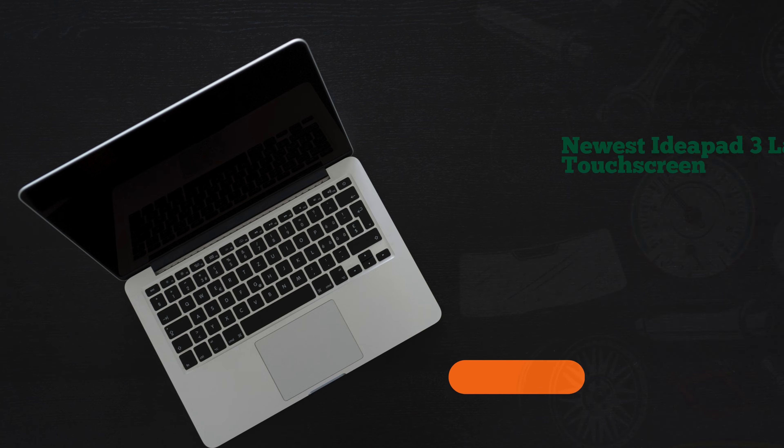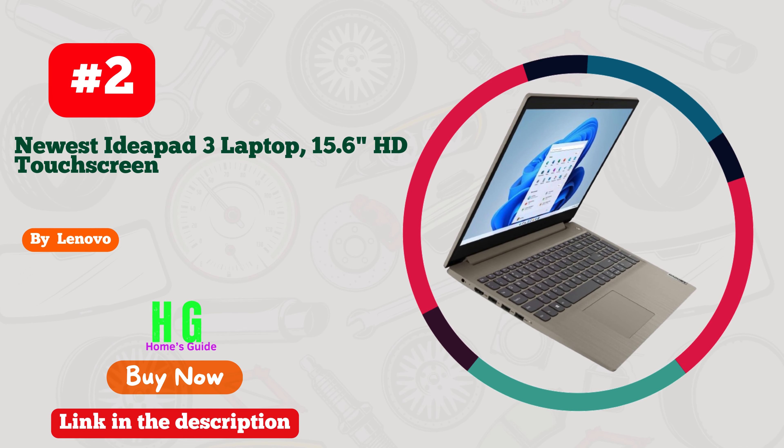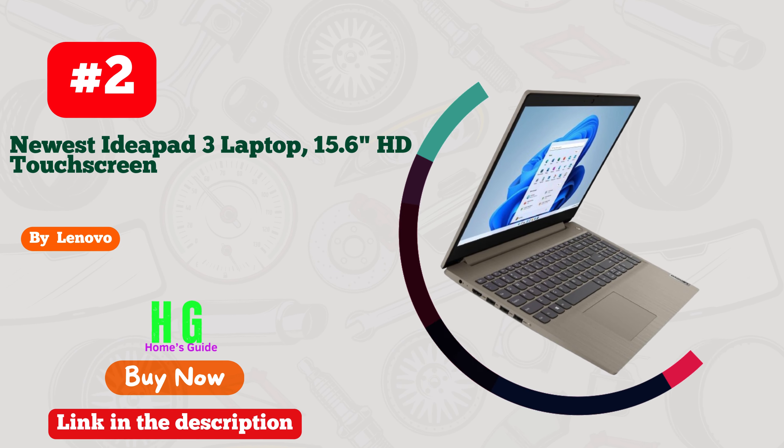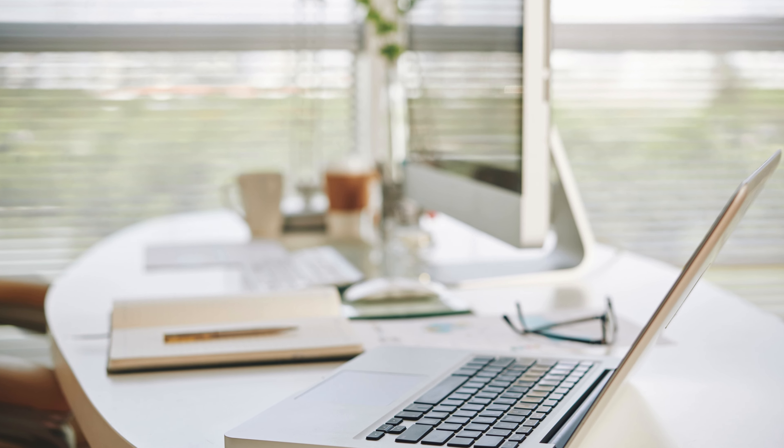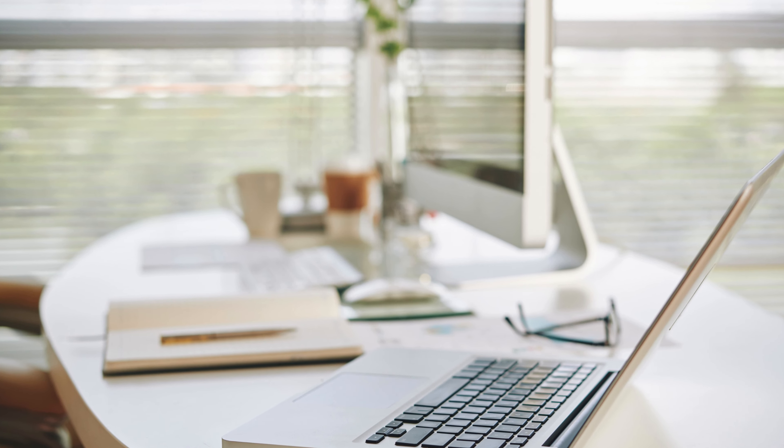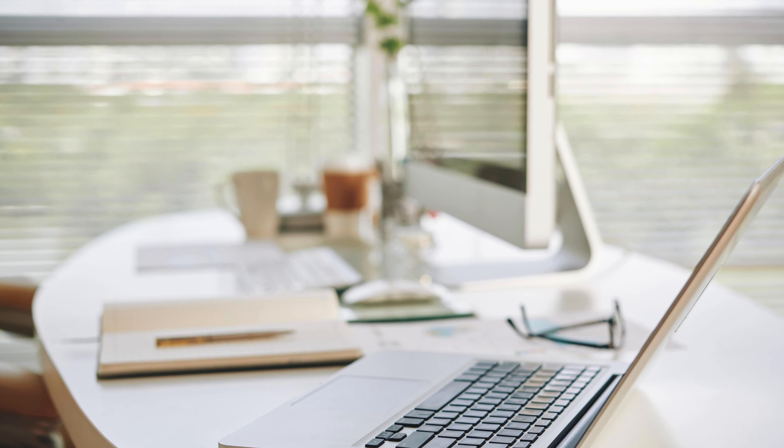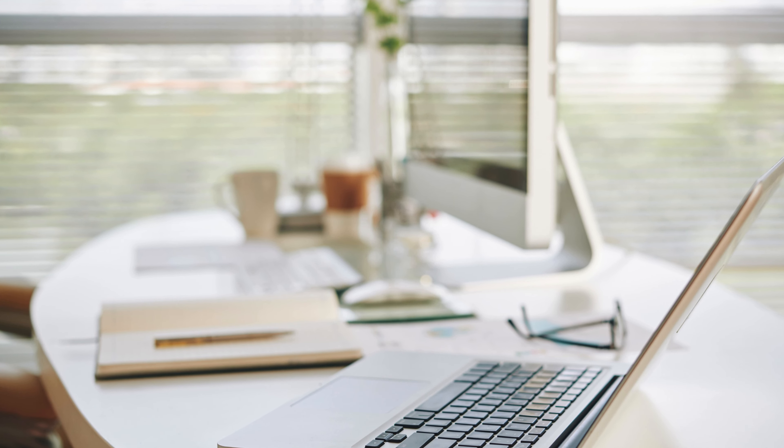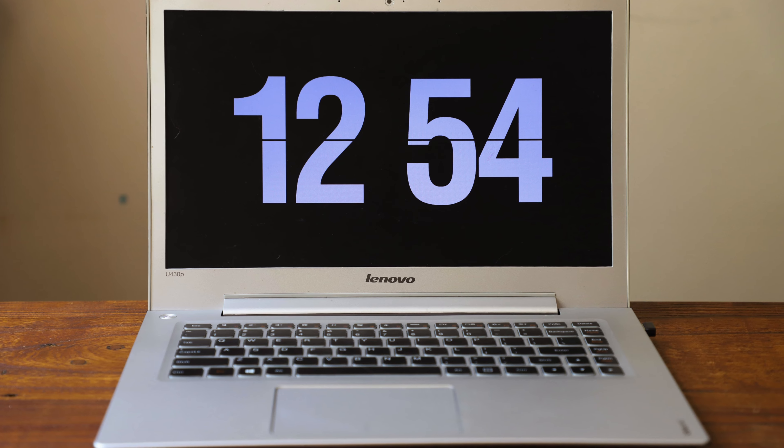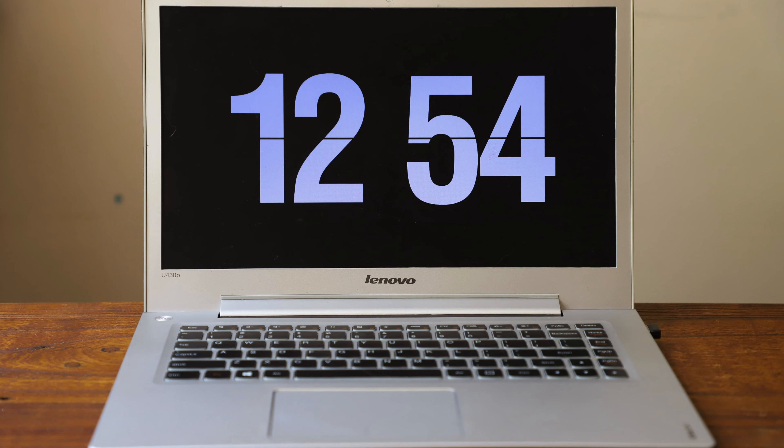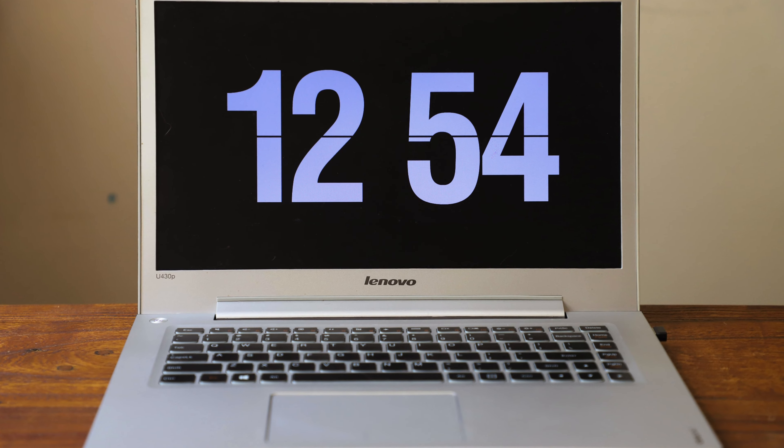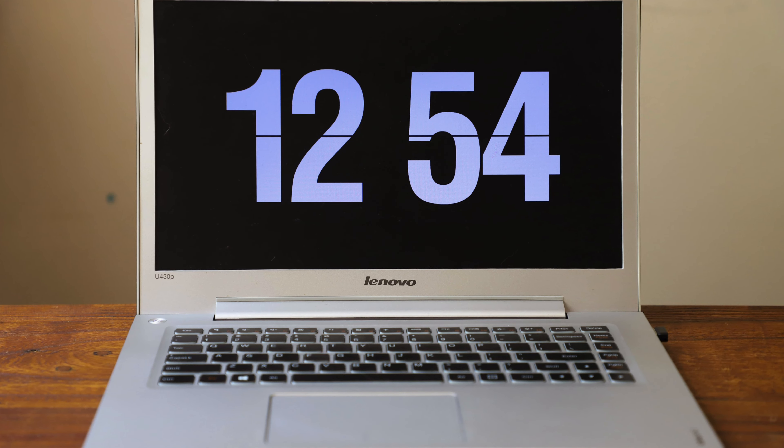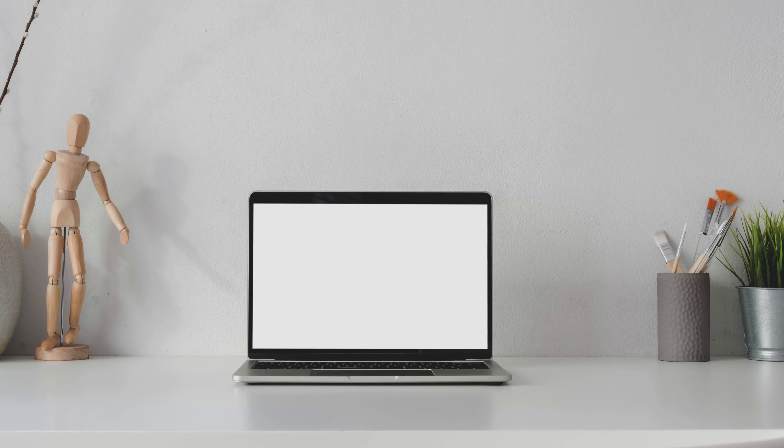Number two: Lenovo's newest IdeaPad 3 laptop is a game changer for the hard-working souls out there. With its sleek 15.6 inch HD touchscreen, powered by an 11th Gen Intel Core i3-1115G4 processor and 8 gigabytes DDR4 RAM, multitasking becomes a breeze.